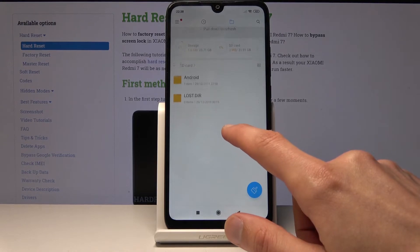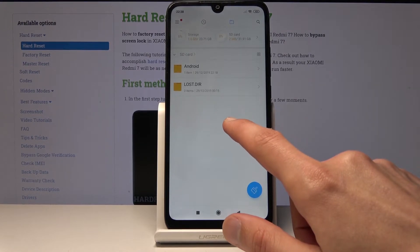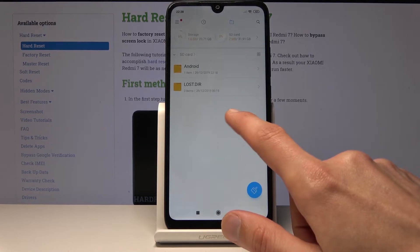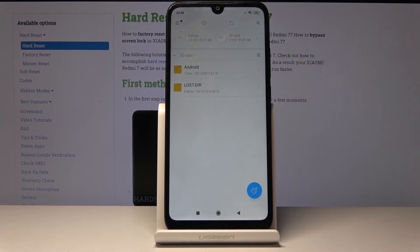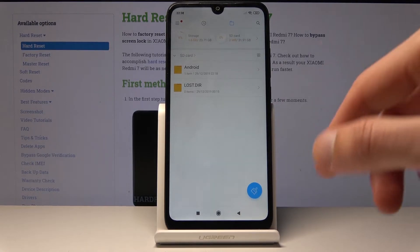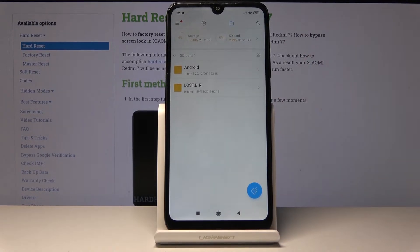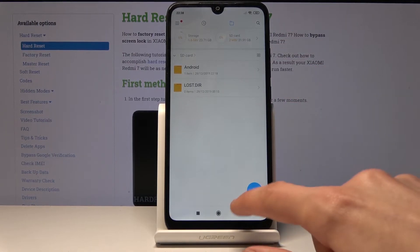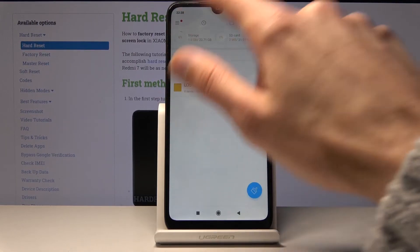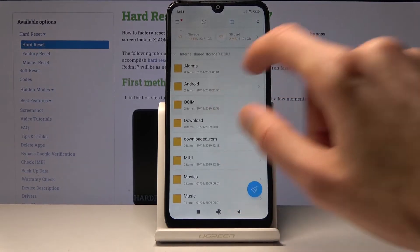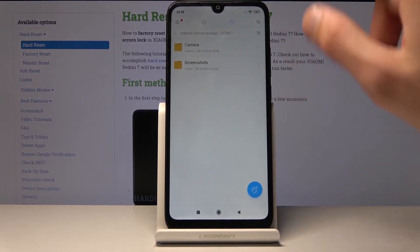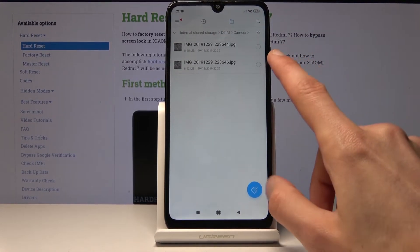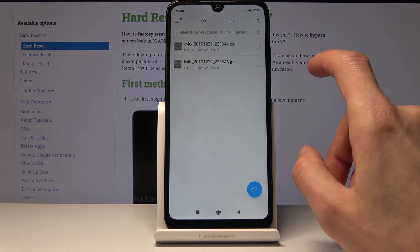There is no DCIM folder on the SD card at the moment, but if I change the save location to the SD card it will automatically create one. So if your device is saving photos there, that's where they would be. Let's go back to the internal storage and navigate to the camera folder where the two files are located.